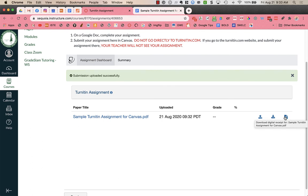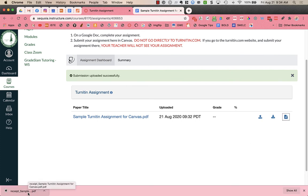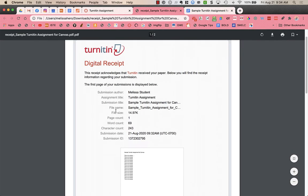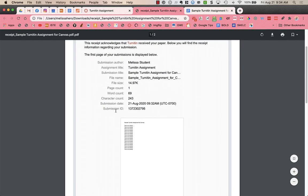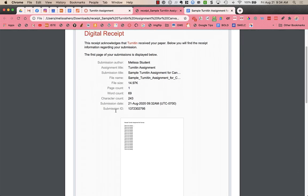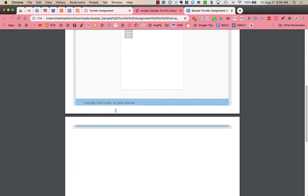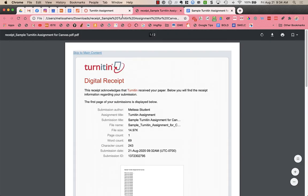And then over on the right is the download digital receipt. So if you click on that it will show you a document down at the bottom left of your screen on Chrome or wherever it downloads on whatever browser you're using you'll find it. And it has a submission receipt from turnitin.com to show where and when you submitted it.